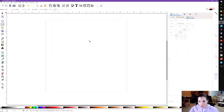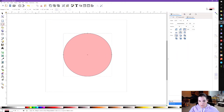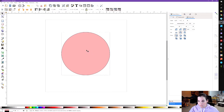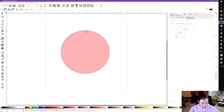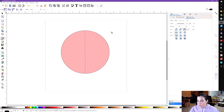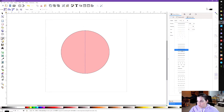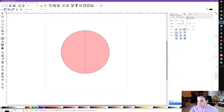I have Inkscape open here. I'm going to go ahead and create a circle, and then I'm going to take my Bezier curve tool and create a line down the middle. Now I am going to create a dashed line — you can choose any kind that you wish.